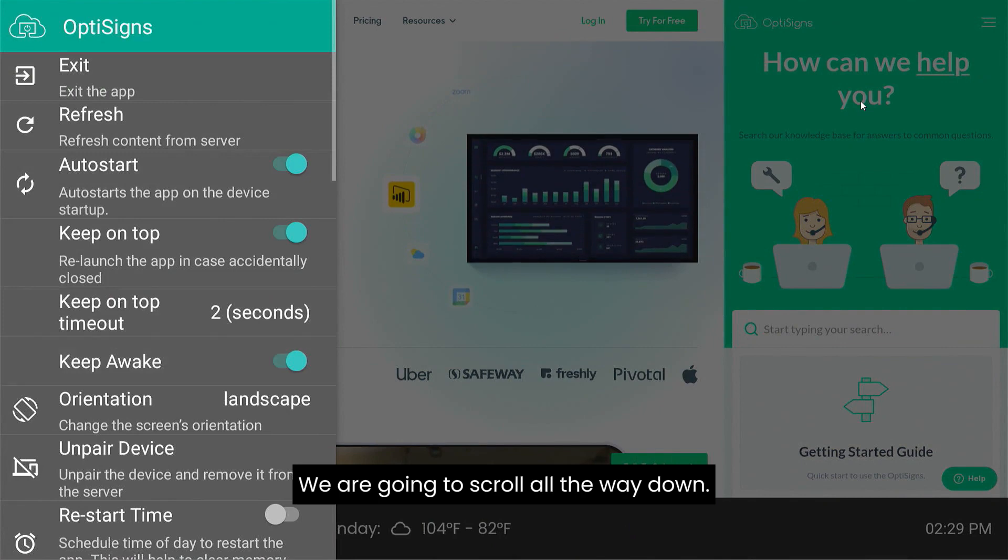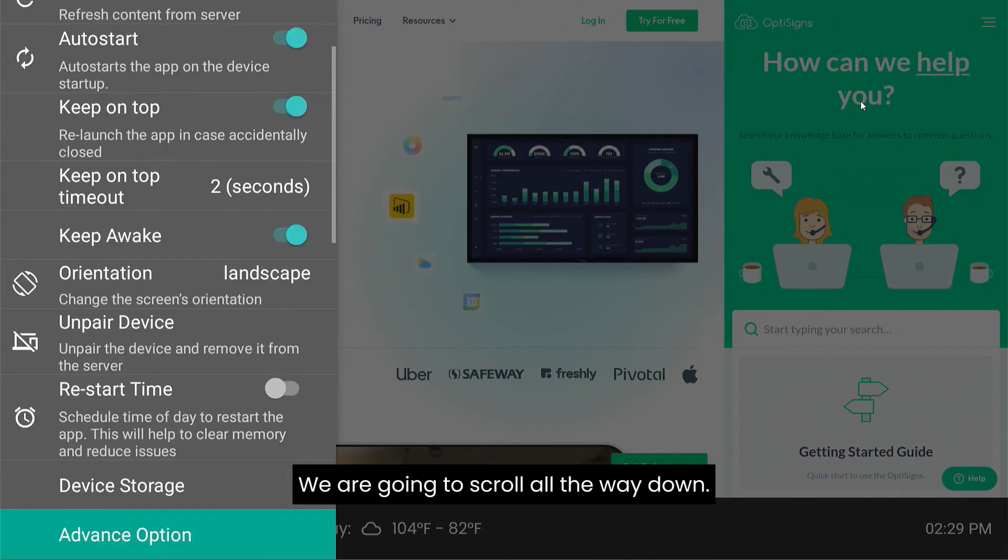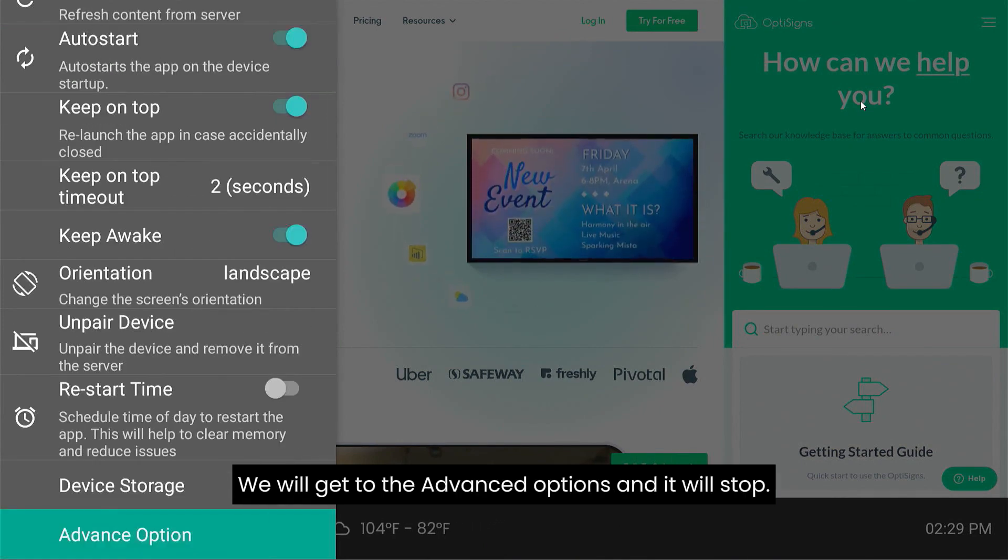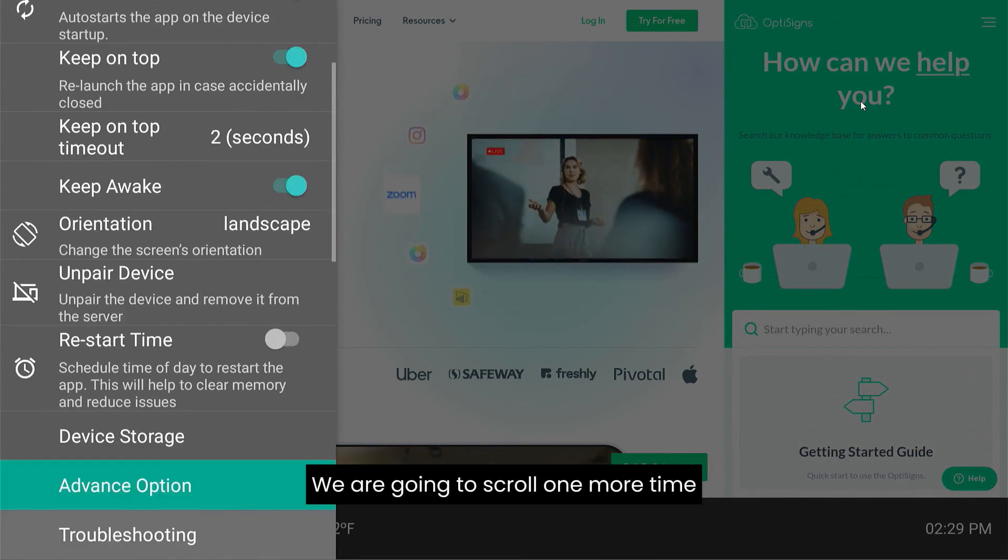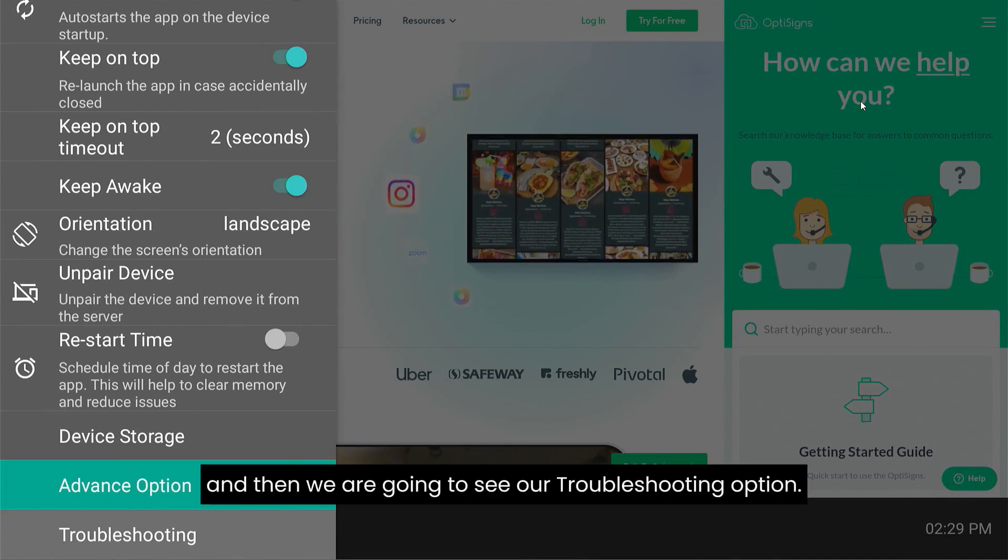We're going to want to scroll all the way down. We'll get to the advanced options. It'll stop. We're going to scroll one more time, and then we're going to see our troubleshooting option.